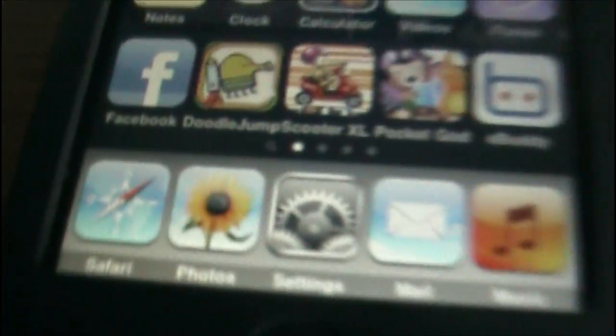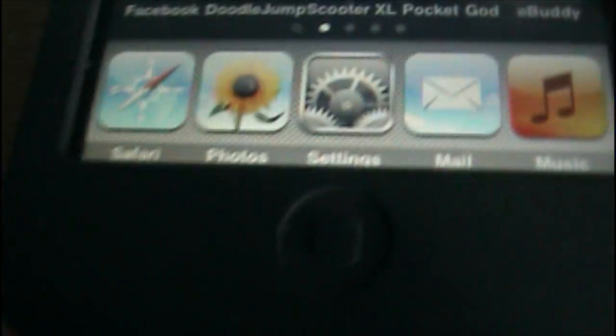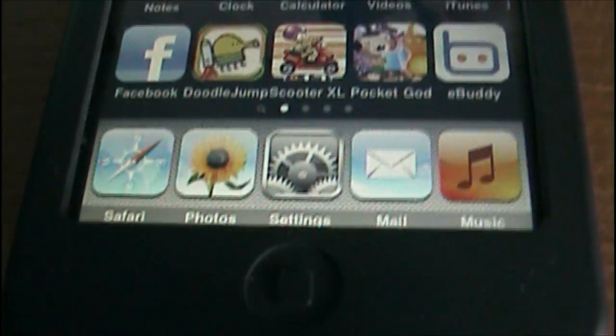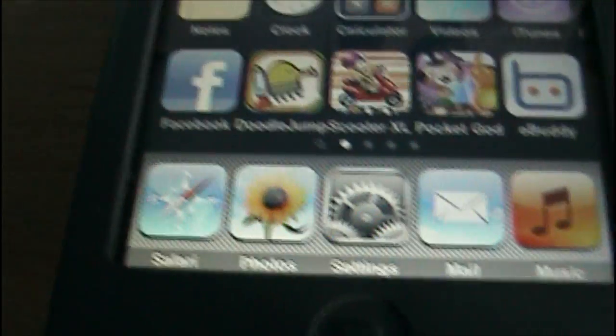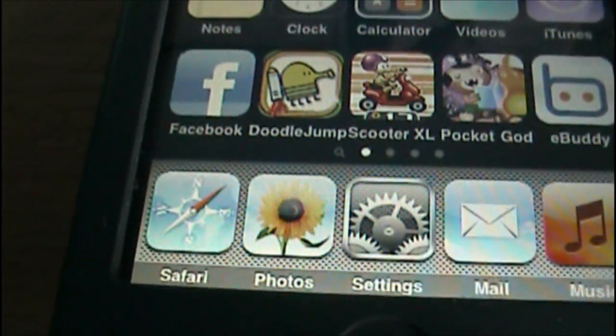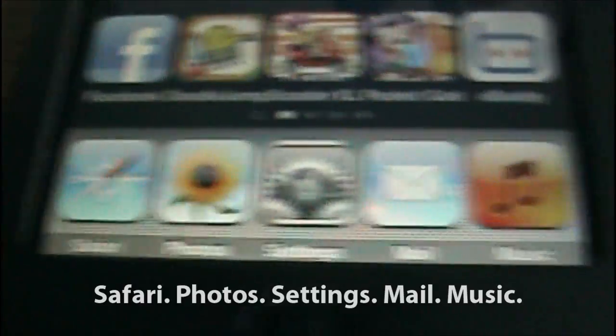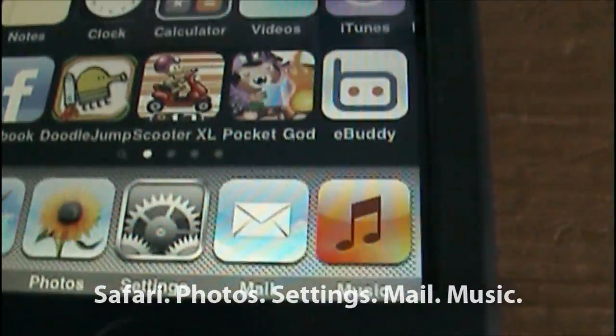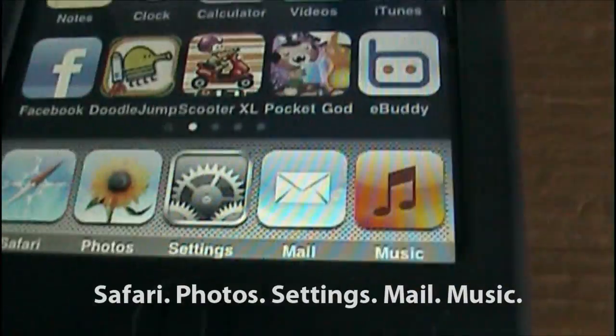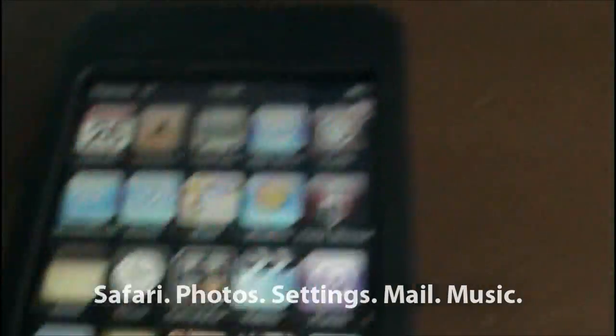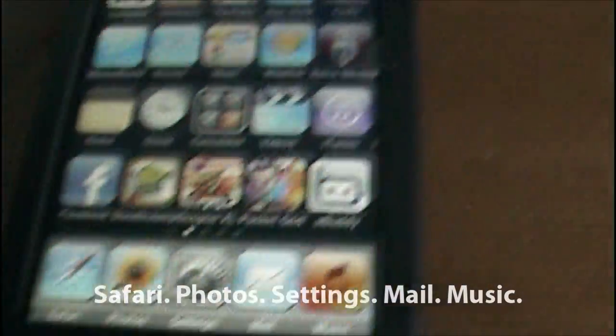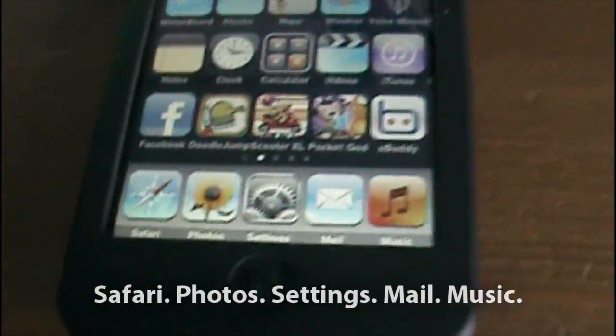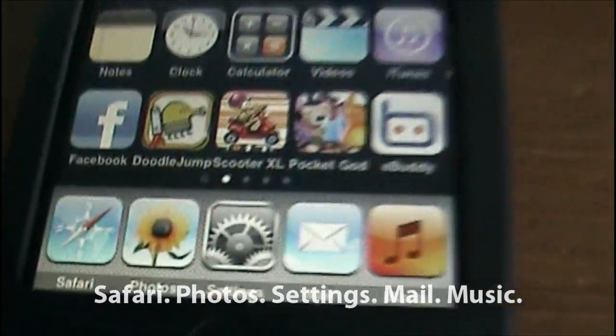And then once you've done that, arrange your applications on the dock as Safari, Photos, Settings, Mail and Music. Then, after you've done that and you've got them arranged as I've just said,